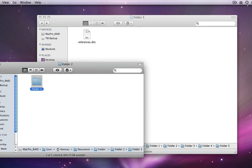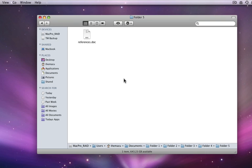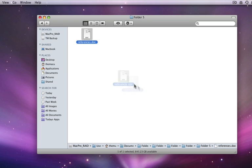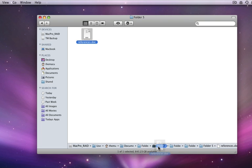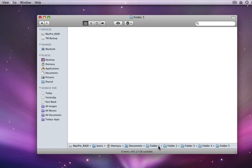I can also move files by just dragging and dropping them onto the Path Bar. If I want to move the References document into Folder 2, I can just drag it down to the Path Bar and release when I'm over Folder 2.